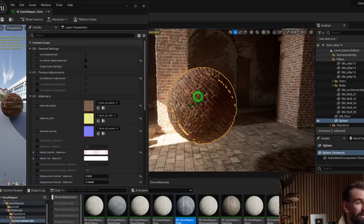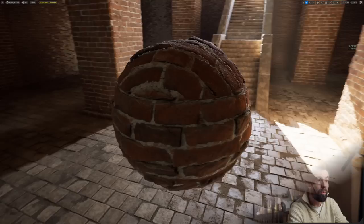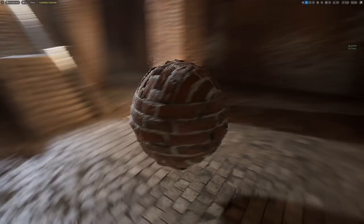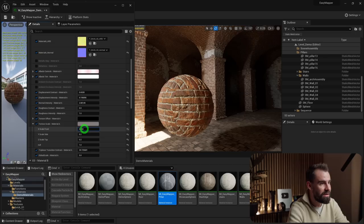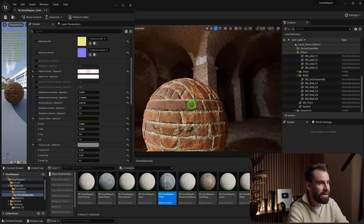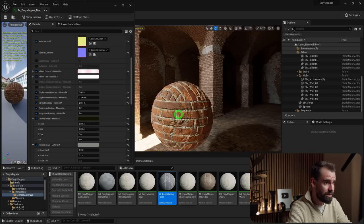You'll see that due to the way the sphere is unwrapped, the bricks can look weirdly bent — that's exactly where world-aligned mapping comes in handy. But if you do use UV mapping, you can still adjust things to look more natural by tweaking the texture scale and offset per axis to fake a natural seam, giving you total control over the projection.